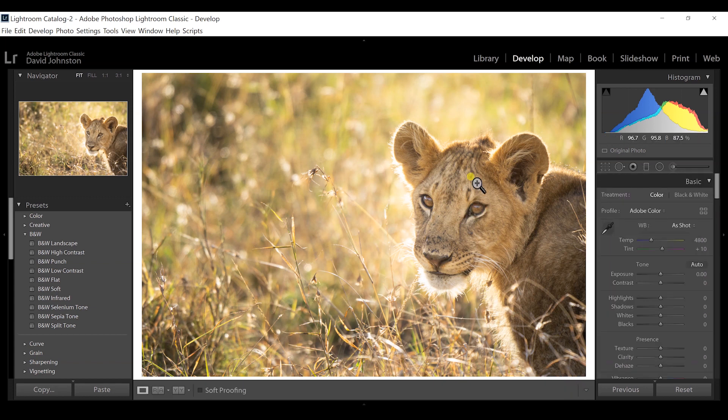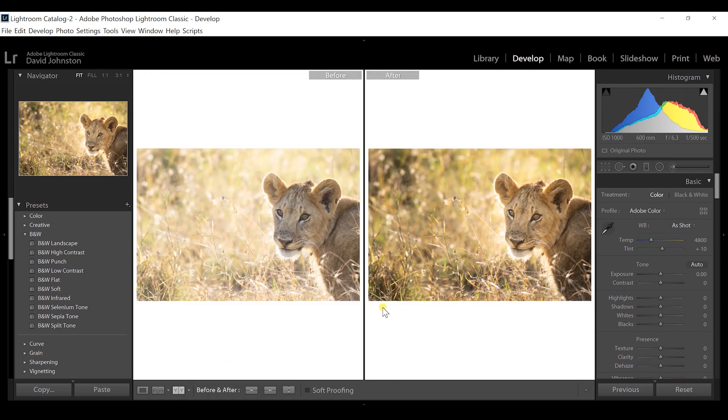A pretty easy way to draw attention to your subject. Looking at the before and after, you can see we've drawn much more attention to the lion cub itself. We also played around with the light using the radial filter to get it exactly where we wanted it — a quick and easy way to bring more attention to your subjects next time you're shooting in an outdoor scene.